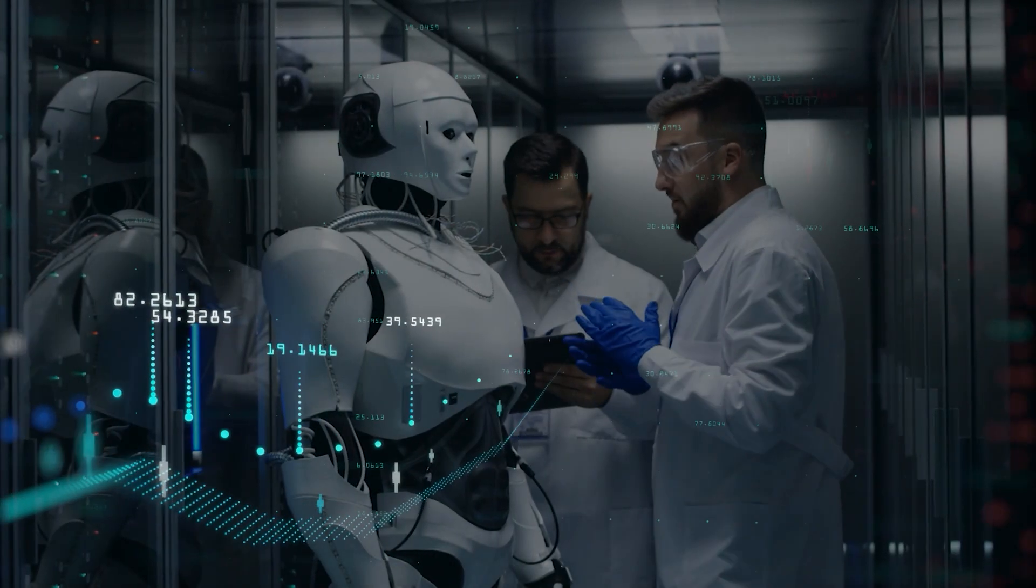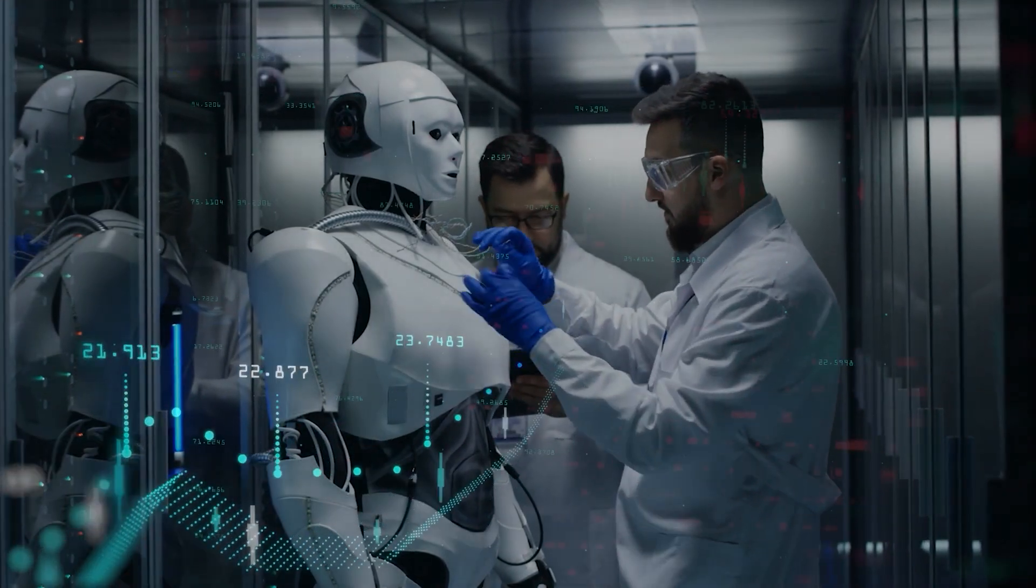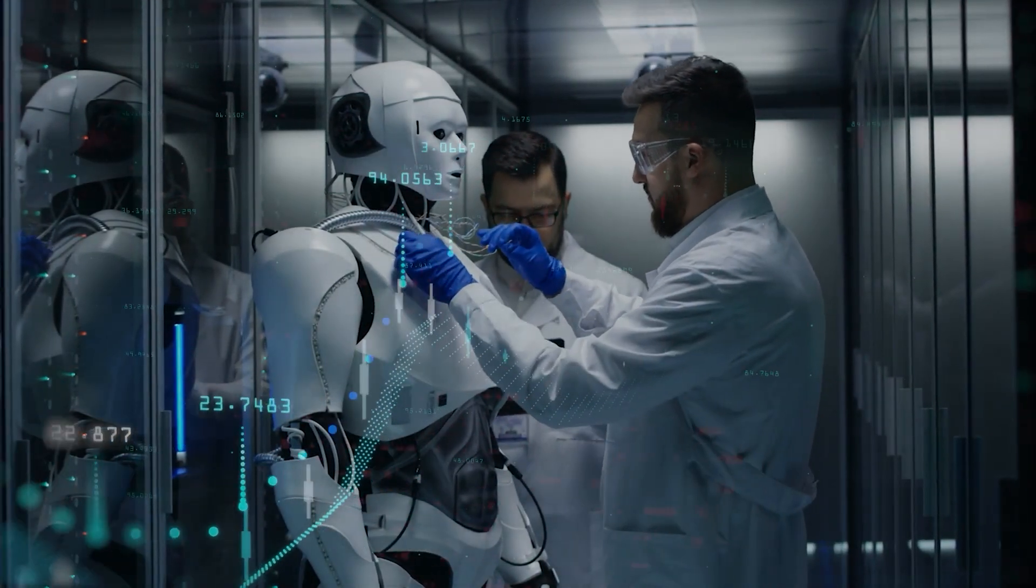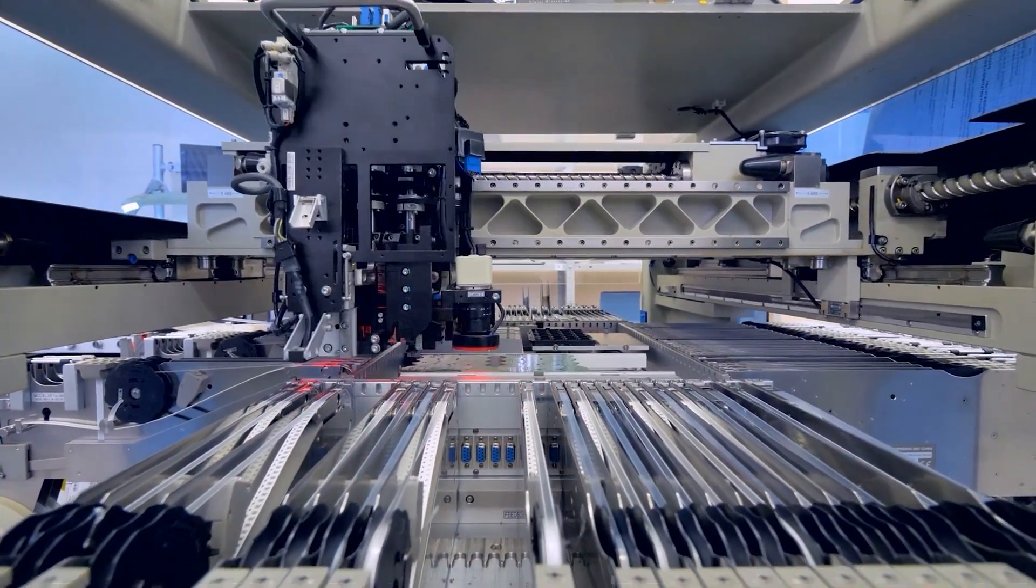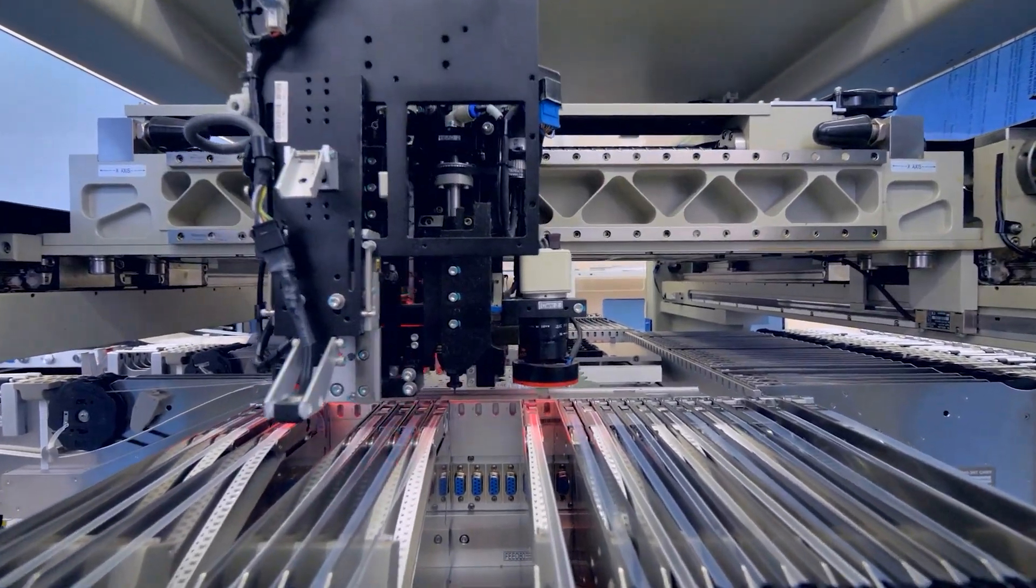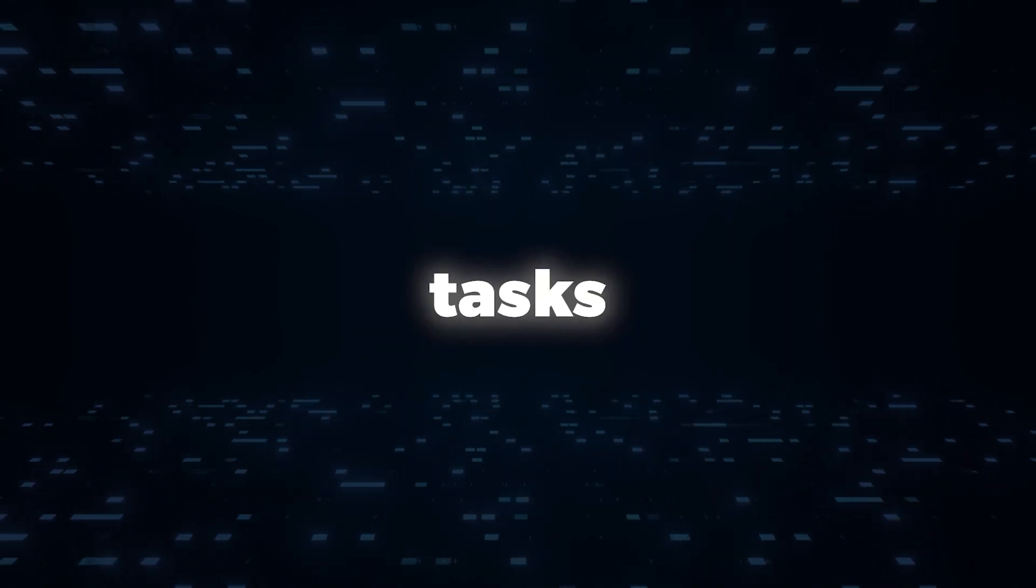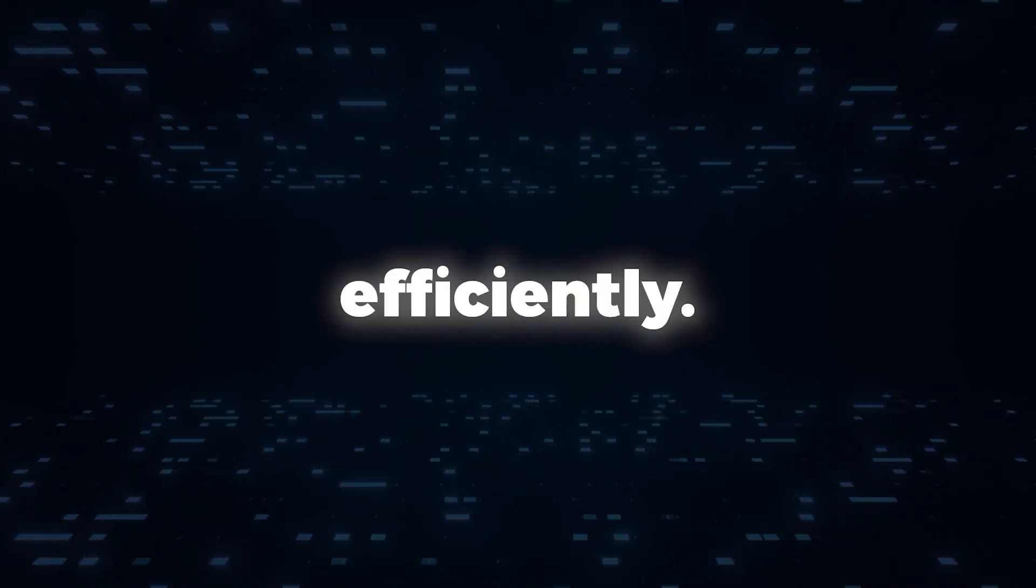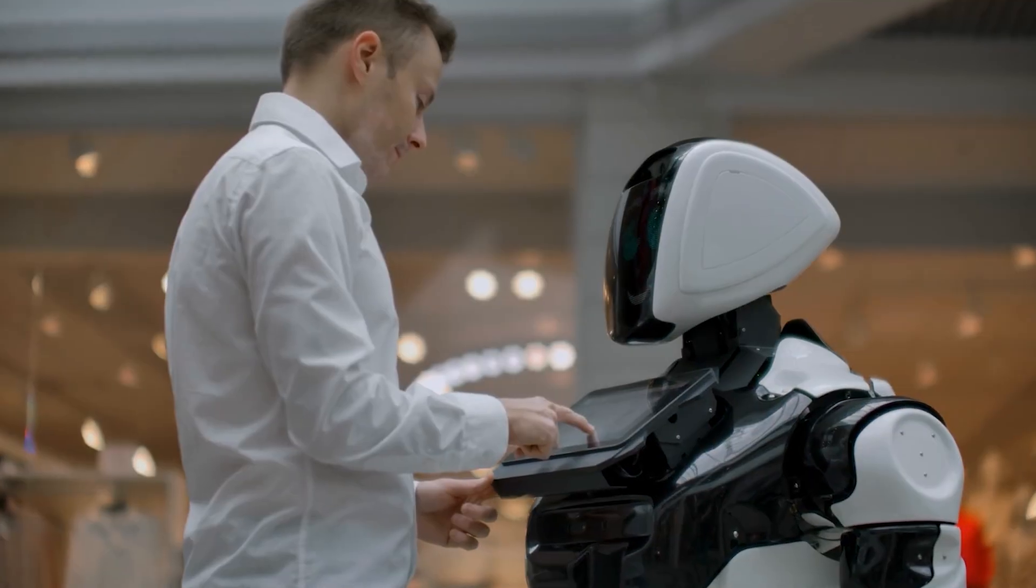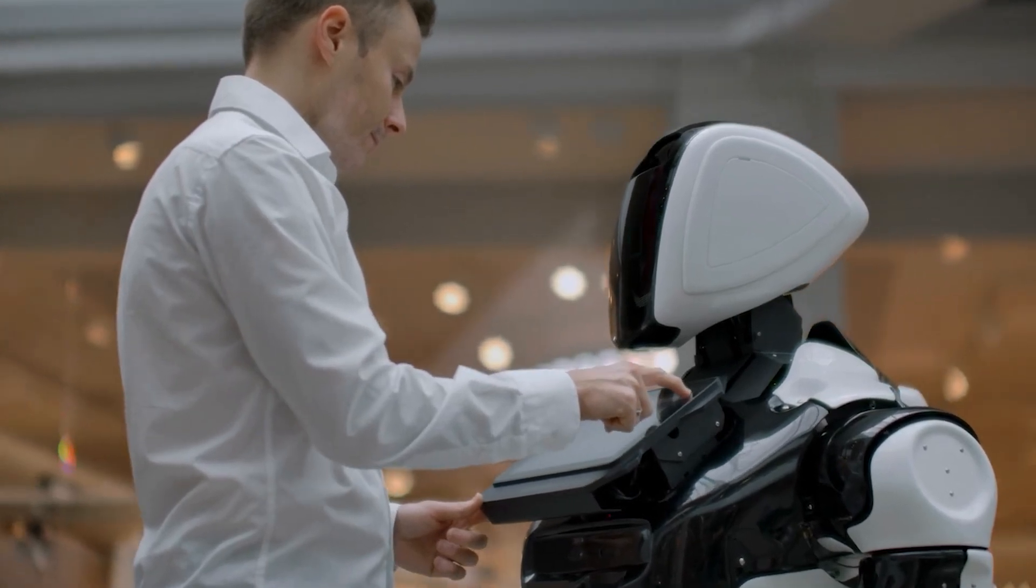But as AI tools like AutoGPT continue to rise, industries are bracing themselves for disruption. With the potential to perform tasks more effectively and efficiently, these tools have the power to reshape the workforce.